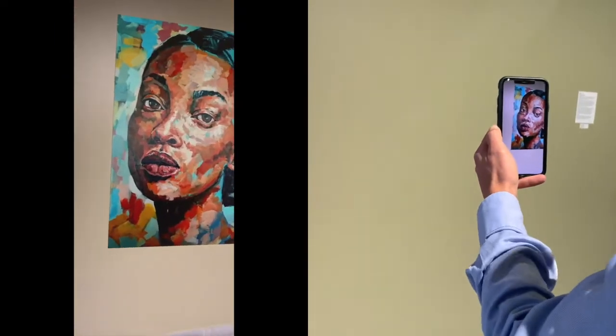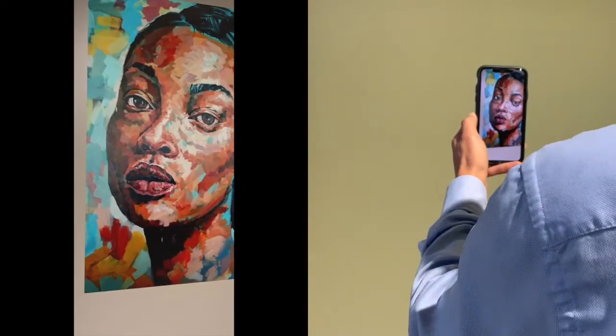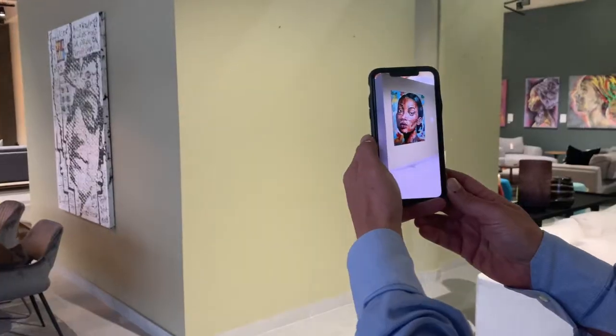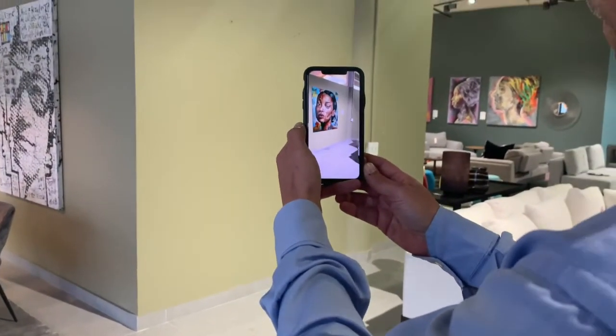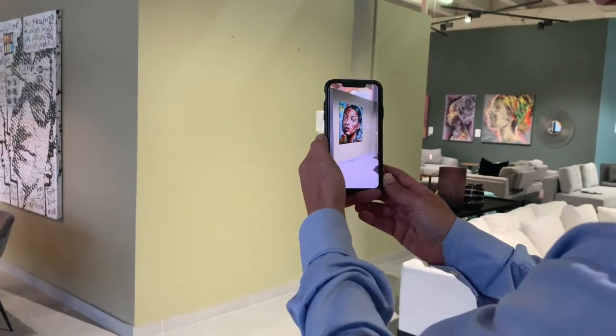Move close to see the details, then step back and appreciate how the art will look in your space.